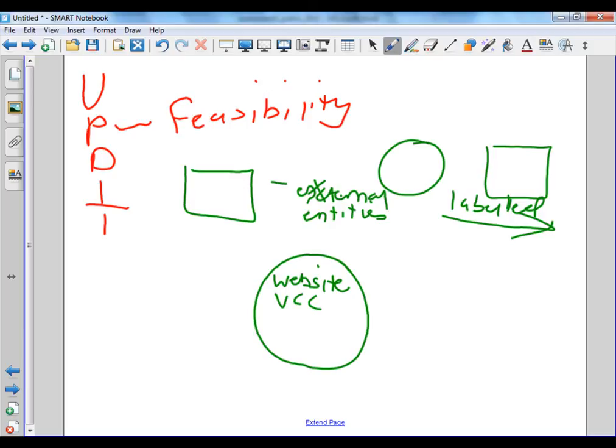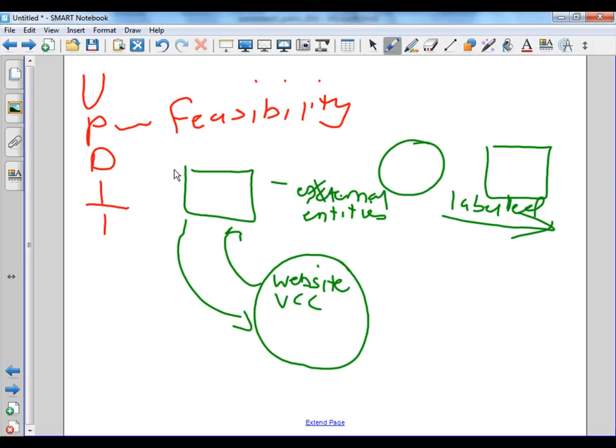And so, when you label an external entity, data flows to the website and possibly from the website back to the external entity. Now I'm only going to give you one external entity because that's part of the task for you to develop it. Let me just assume that the external entity is the web designer. Would you agree? We know it is.